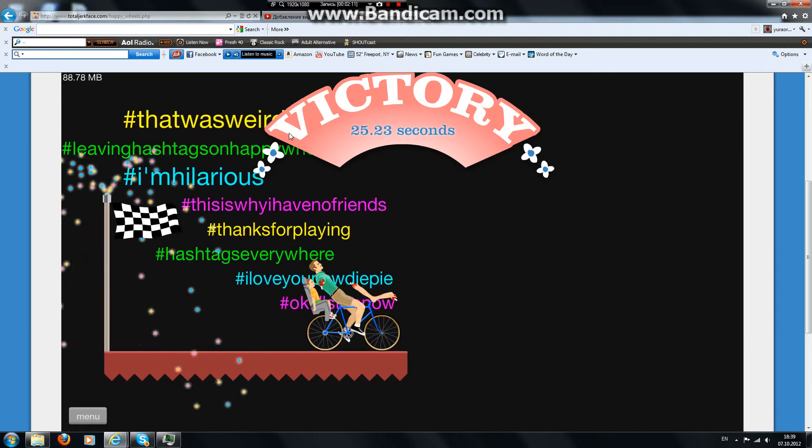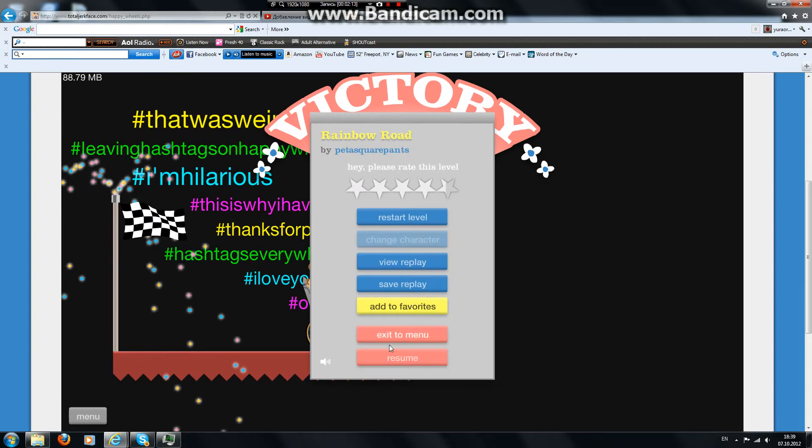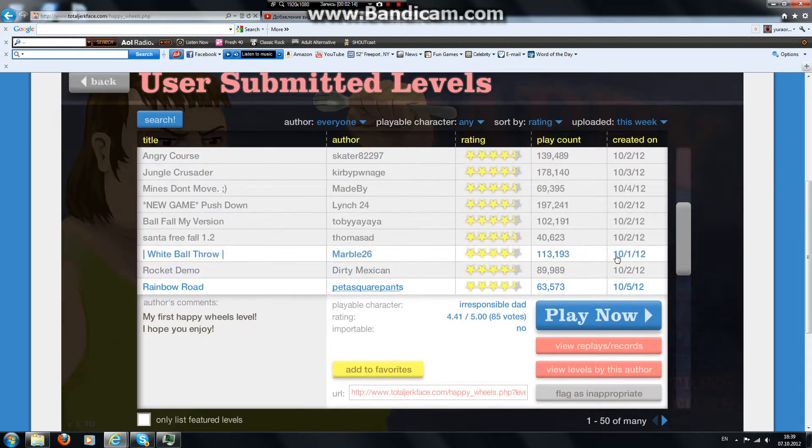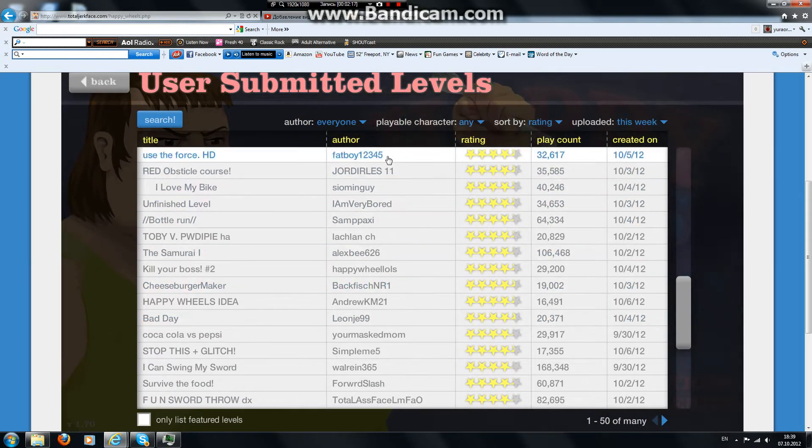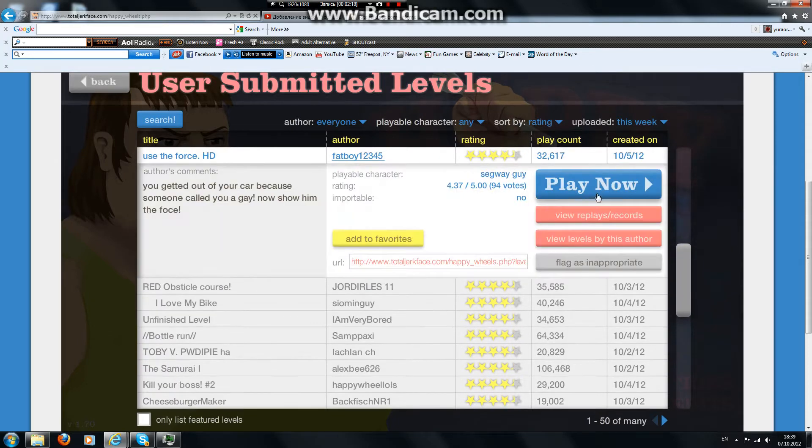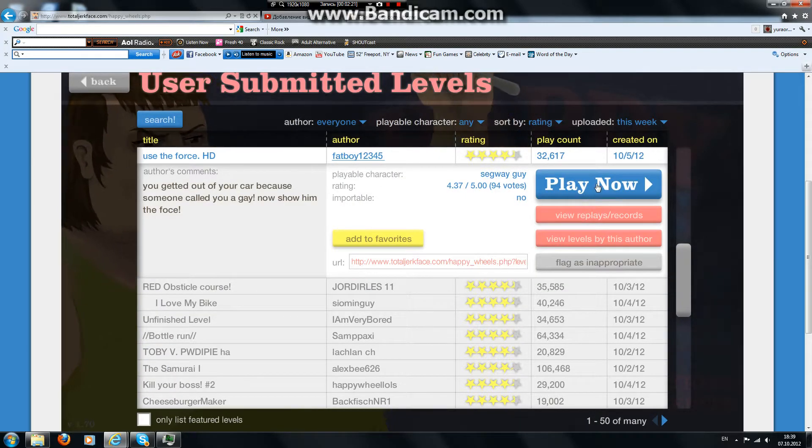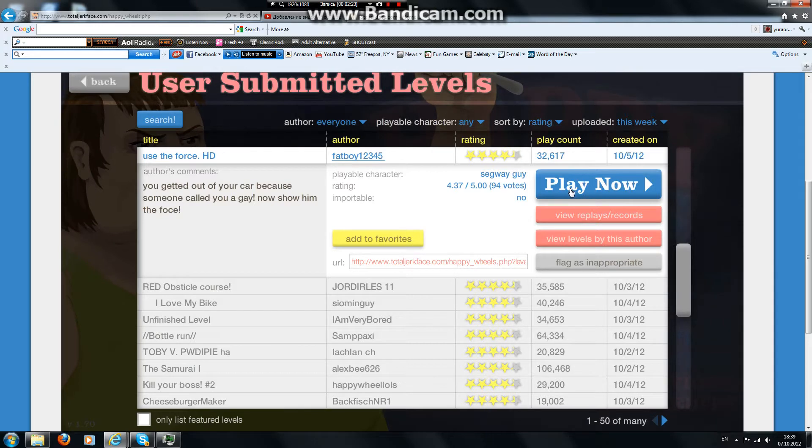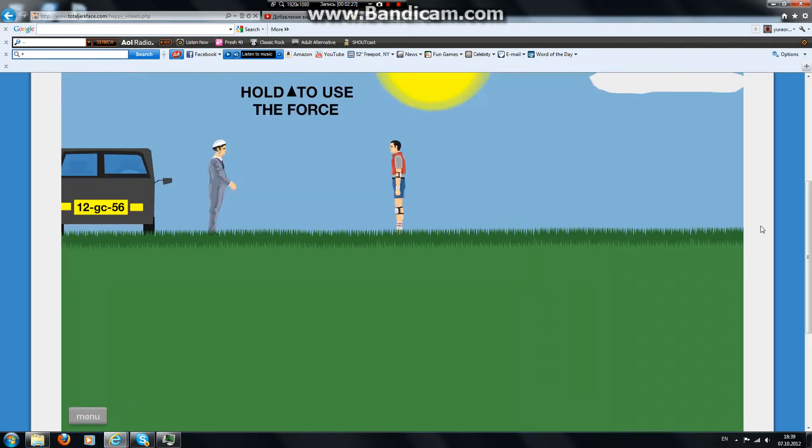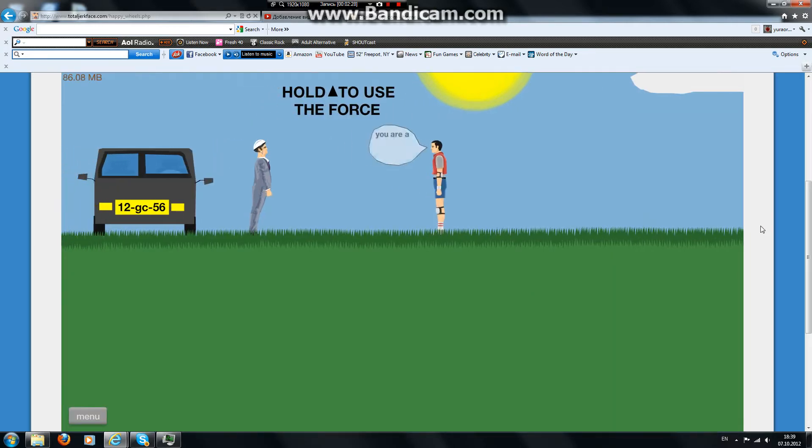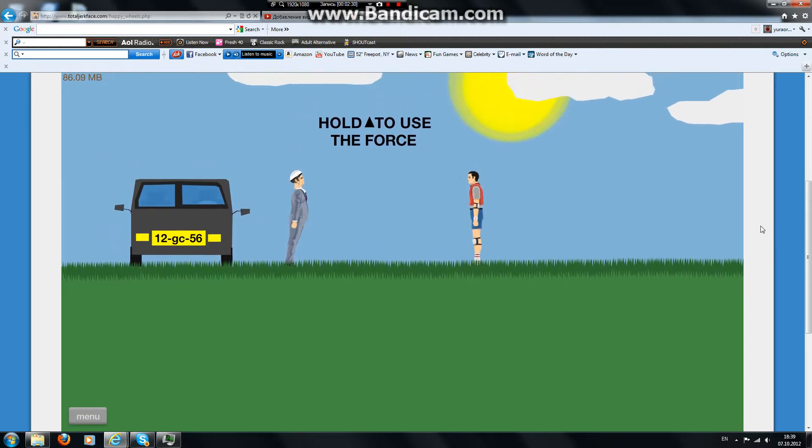Leaving hashtags for no reason. Use the Force HD. You get it out of your car. Amazing grammar because someone called you gay. Now show them the force. You are a gay.